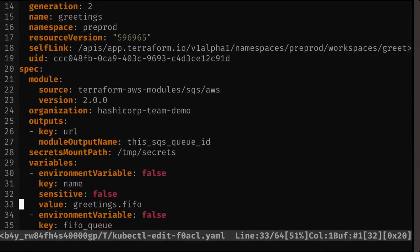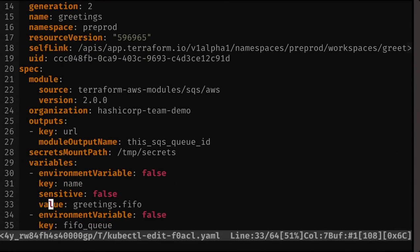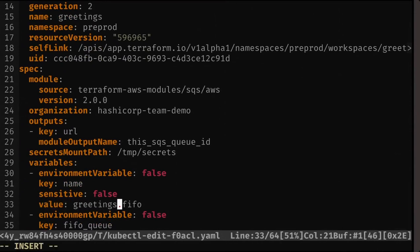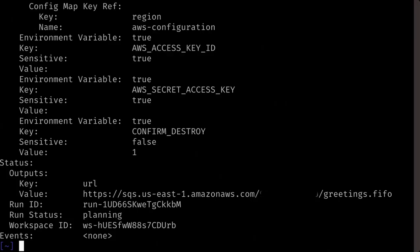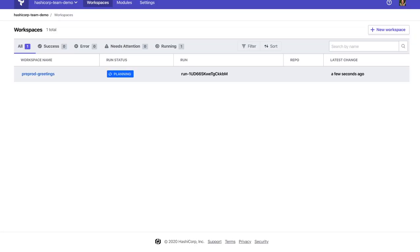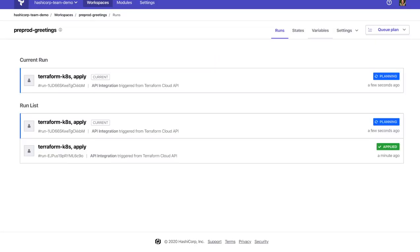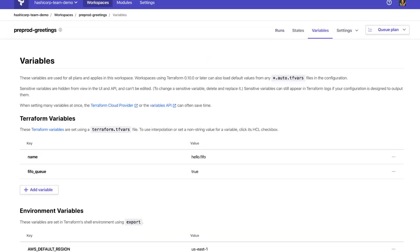In this case, we change the queue name to hello. Once we change the variable, the operator will automatically re-execute a run in Terraform Cloud.